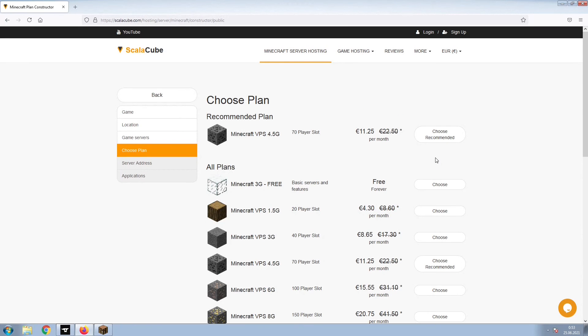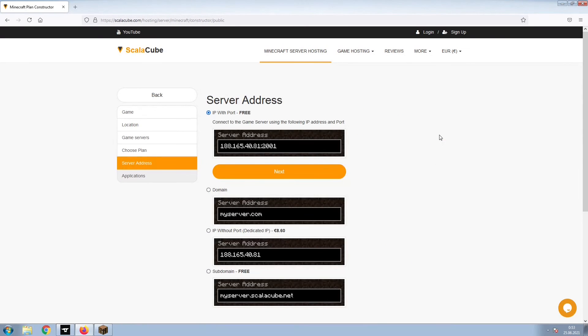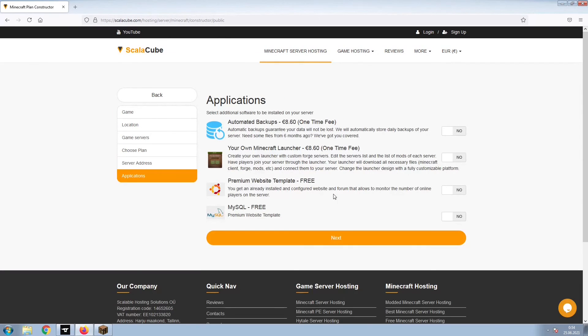Select the recommended plan for your game server. Next, choose your server address. For the purpose of this video, we will be selecting the default IP with port. This can be changed at a later date.